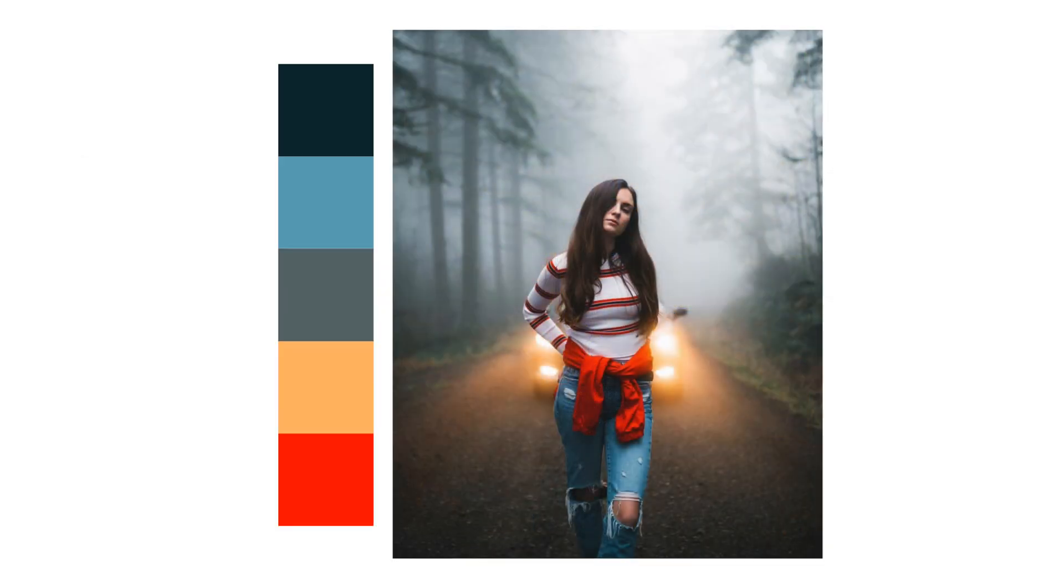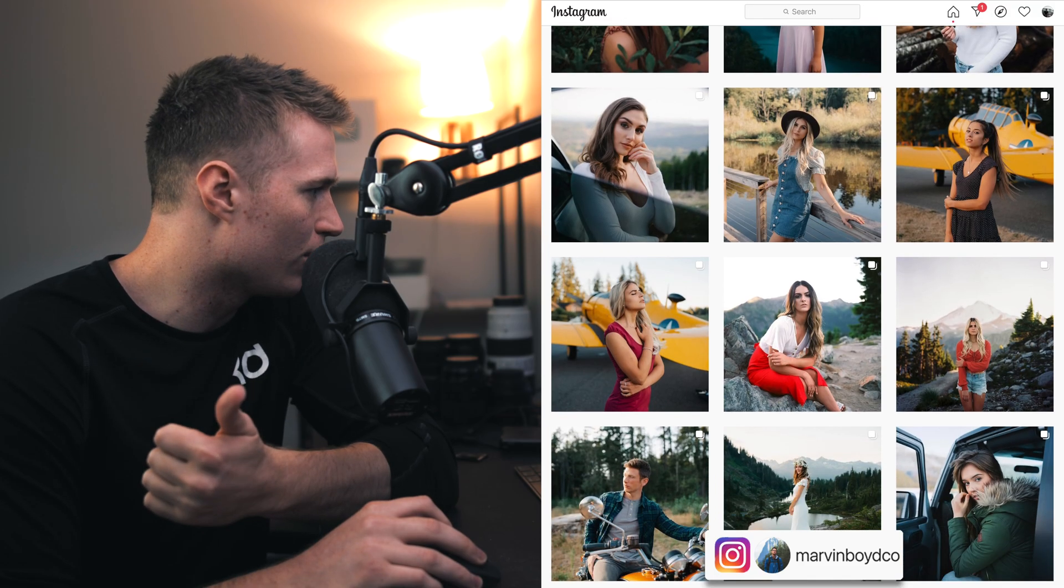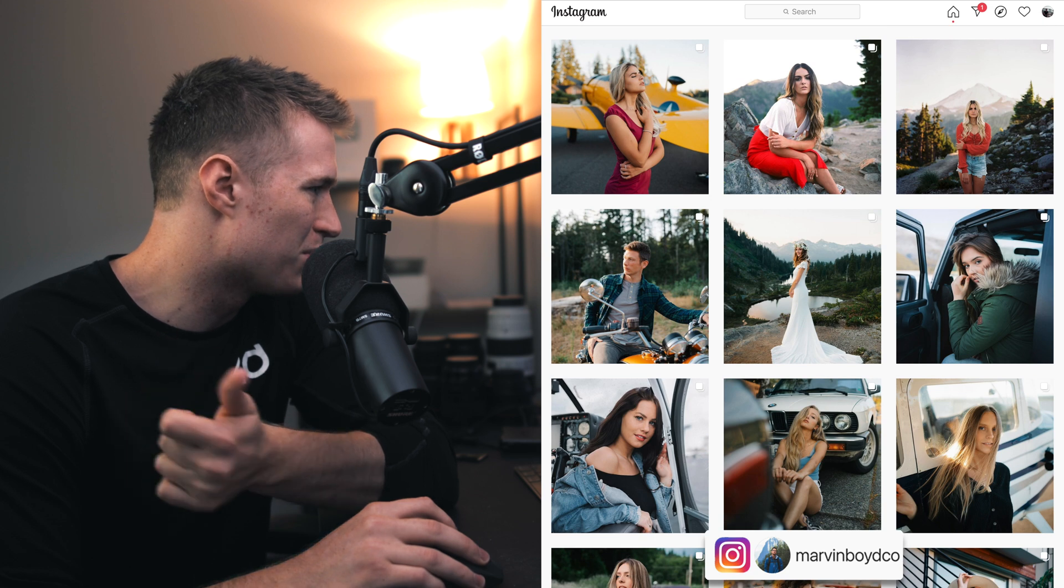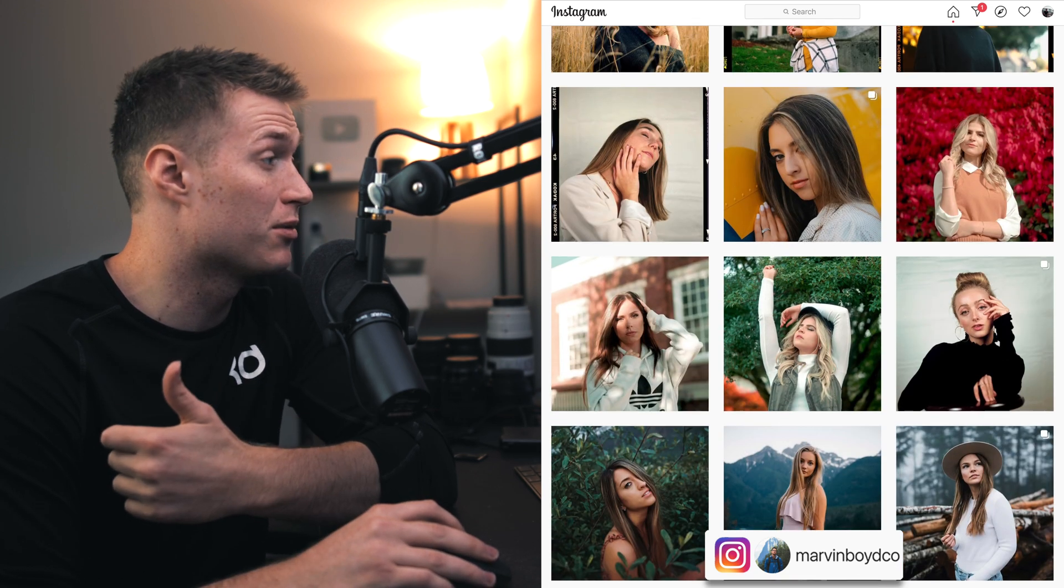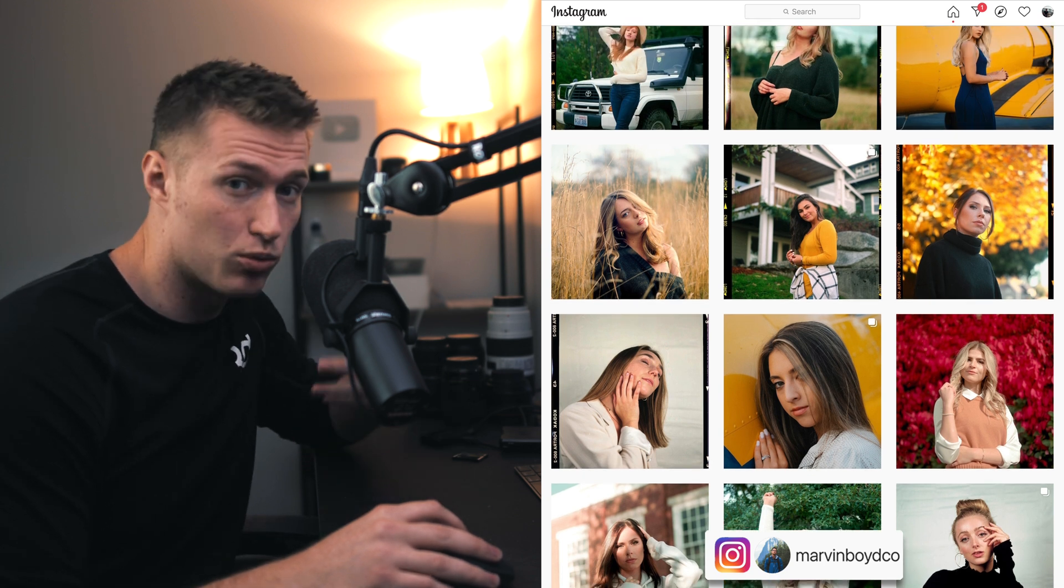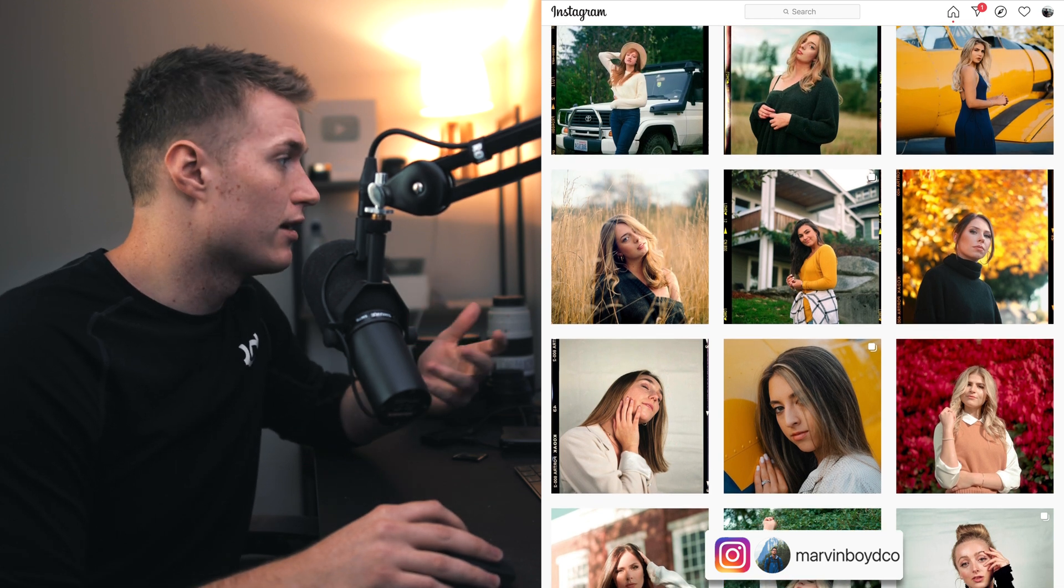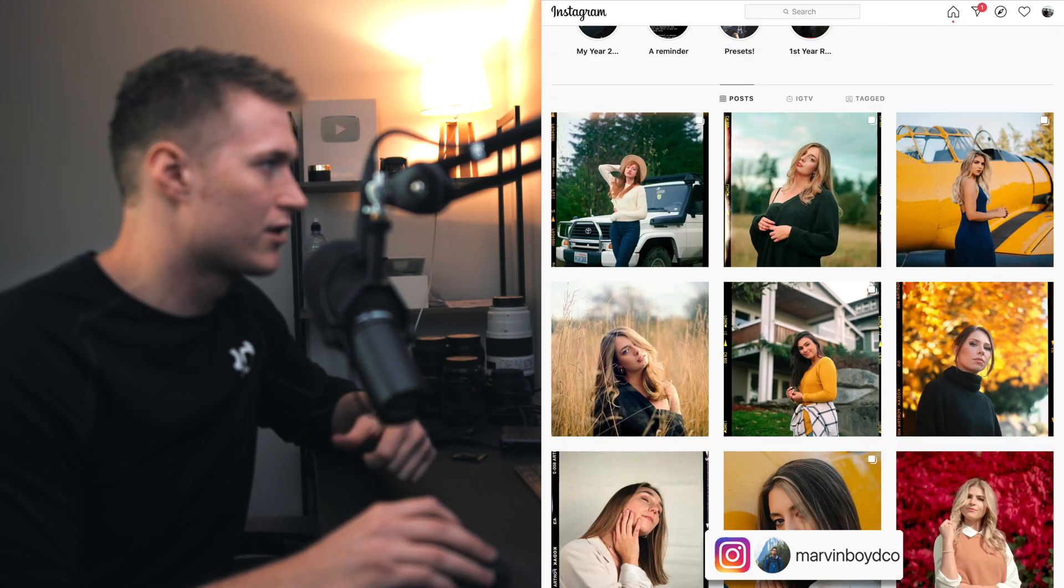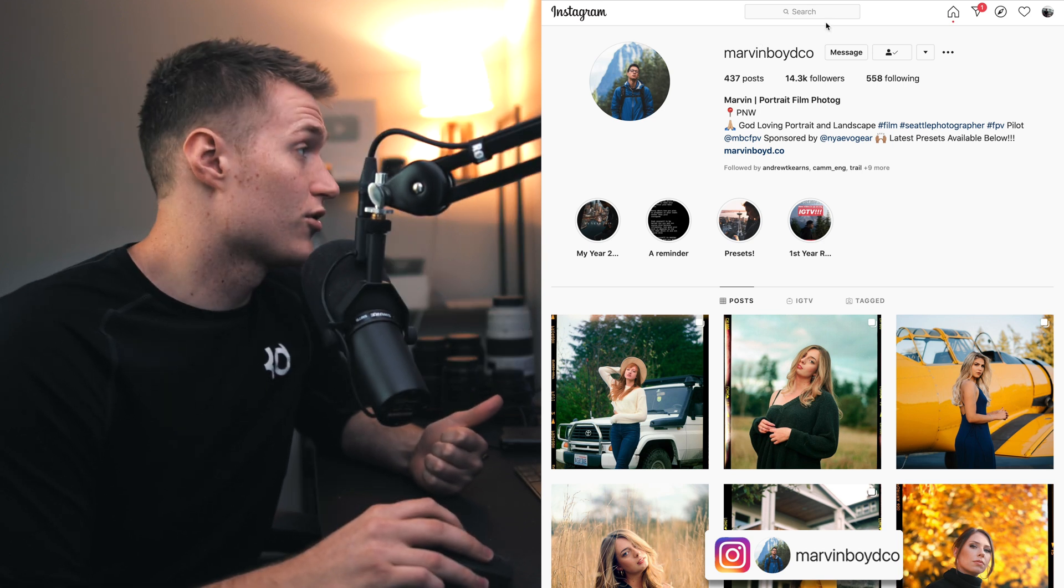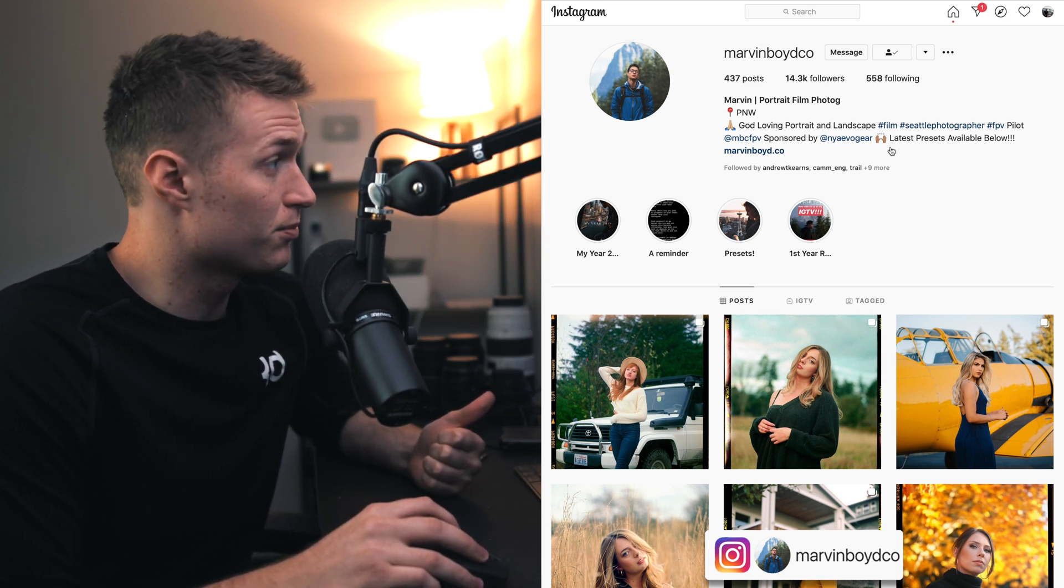It's warm tones and cool tones, so maybe enhancing the blues a bit and enhancing the warm tones a little. Otherwise, they're pretty much the natural tones, but they just really stand out and we've got to bring up the vibrance.